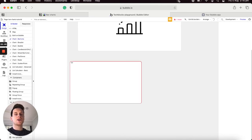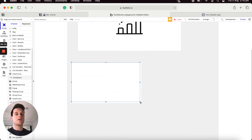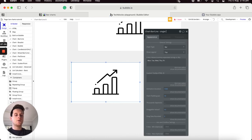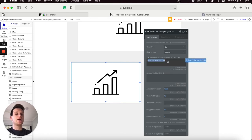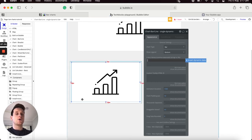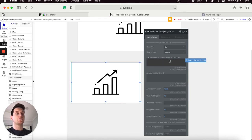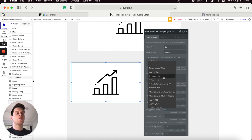I'll jump back into the Design tab and add another chart below our existing one. This bar chart will be a single-line bar chart that dynamically integrates with data stored in our database. Similar to before, I'll add a group element onto the page, update its style to group border, and then add another bar chart element within it.